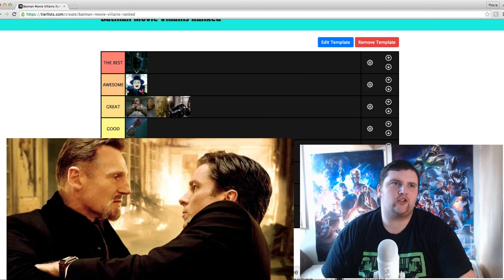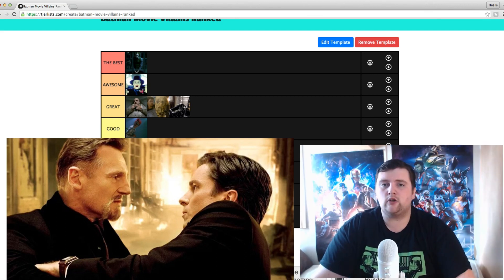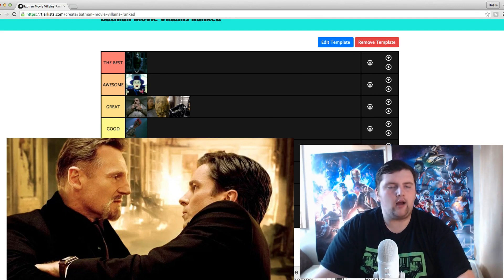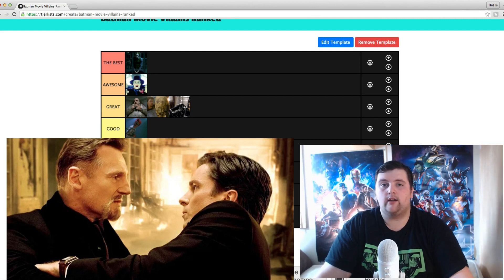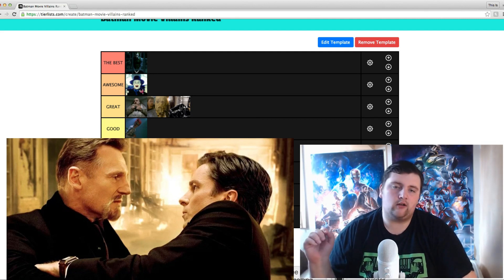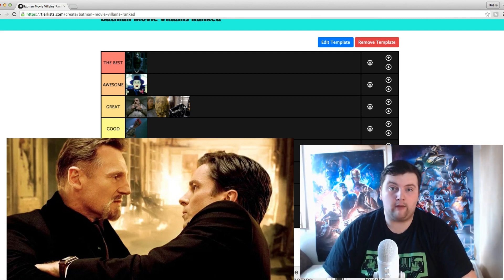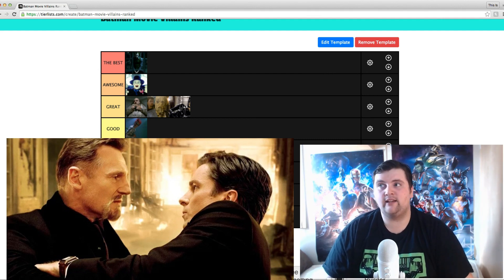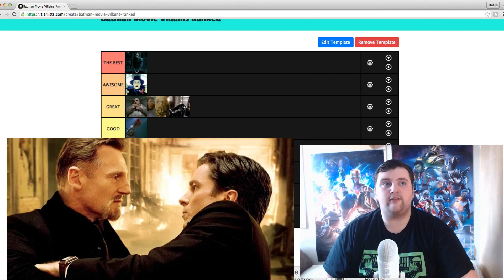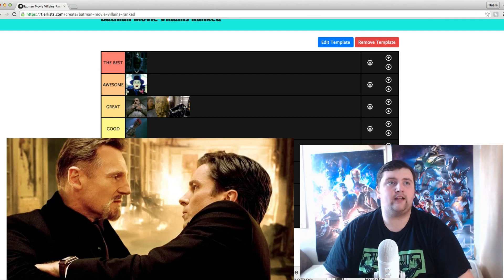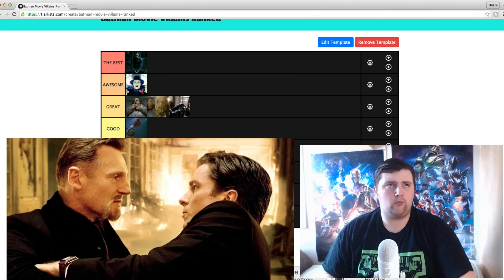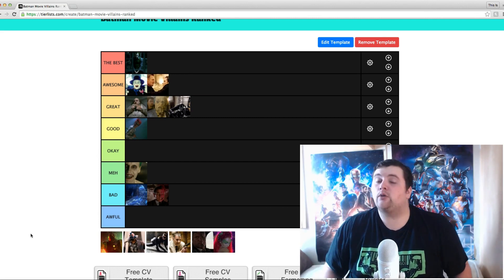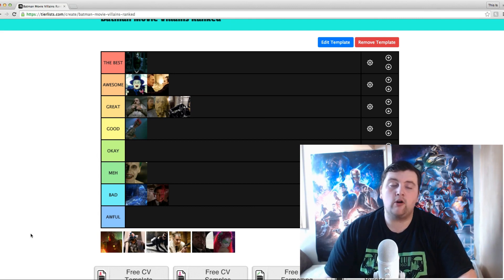Ra's Al Ghul played by Liam Neeson. He may not look the spitting image of Ra's Al Ghul from the comics, but they've done quite well with the look. Liam Neeson is one of the best action actors out there and he performs outstandingly in this movie. His threat to Batman is massive — the story of him training Bruce to become Batman is a massive threat. His threat to the city is massive as well. I couldn't really change much about it. I'm putting him in awesome.